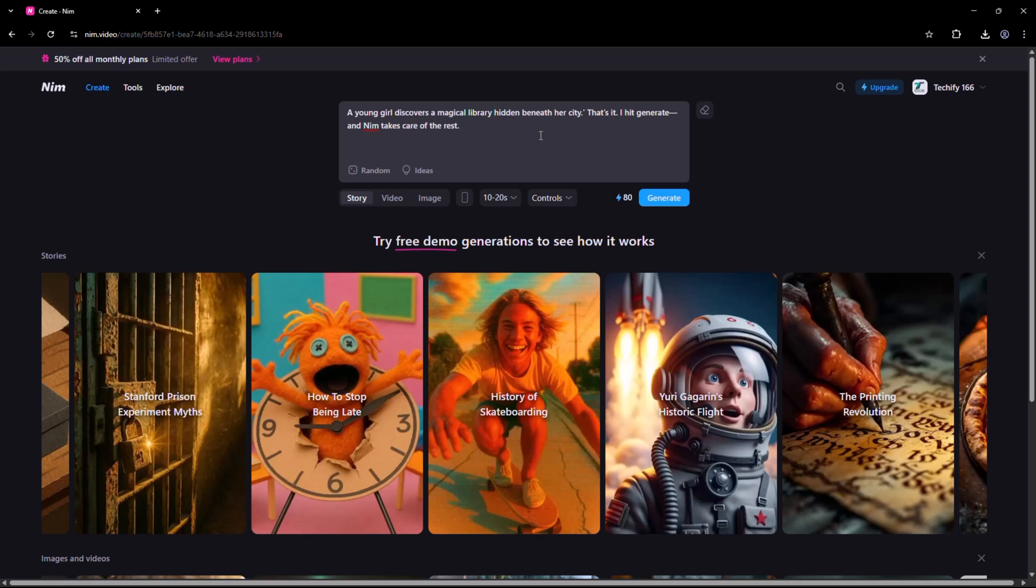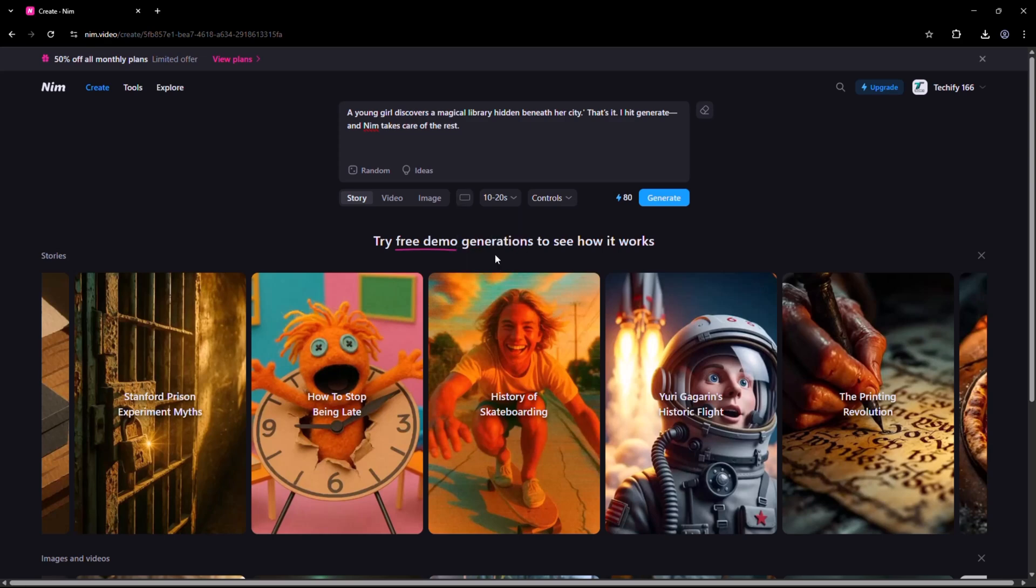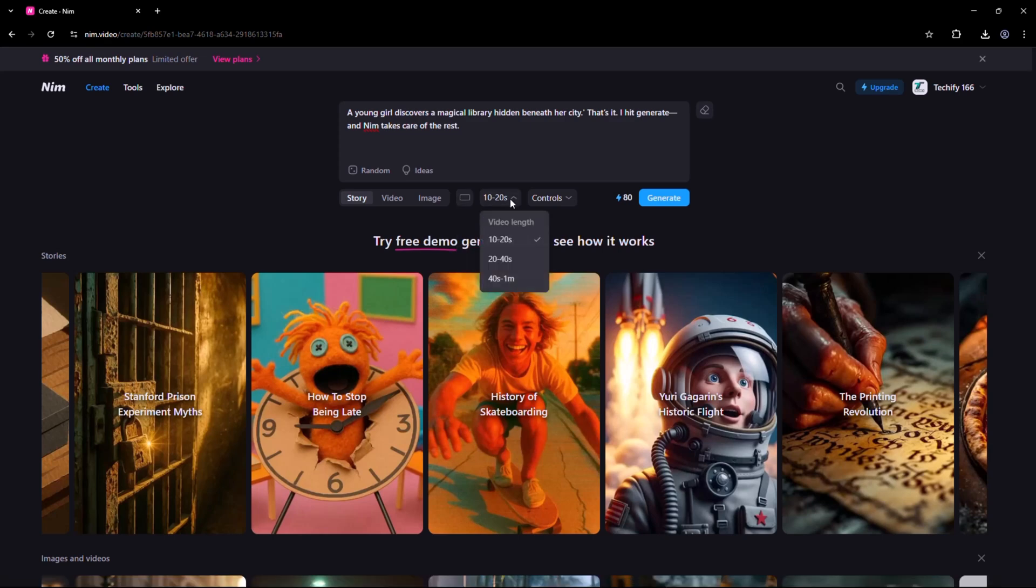After that, select the aspect ratio, either 9 to 16 or 16 to 9. Once selected, choose the video length: 10 to 20 seconds, 20 to 40 seconds, or 40 seconds to 1 minute.